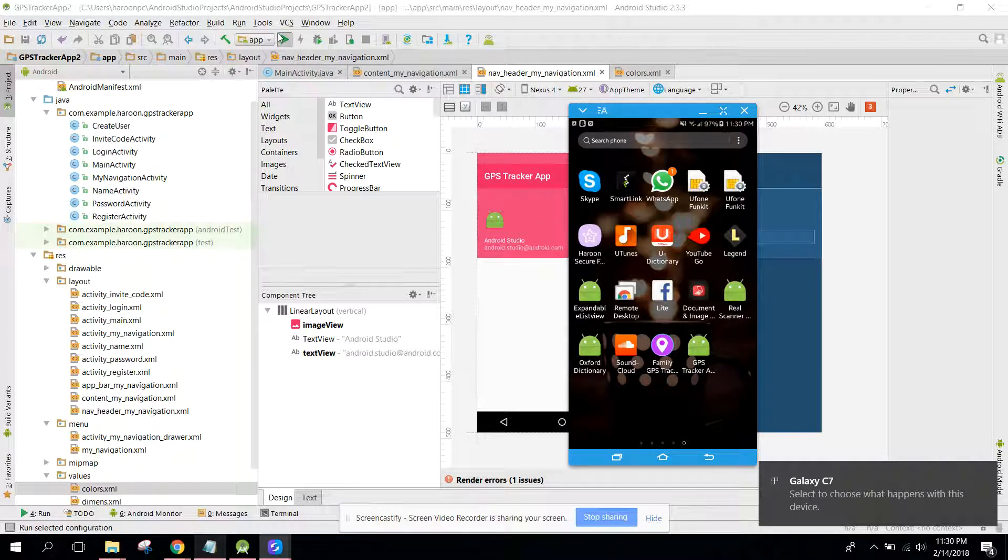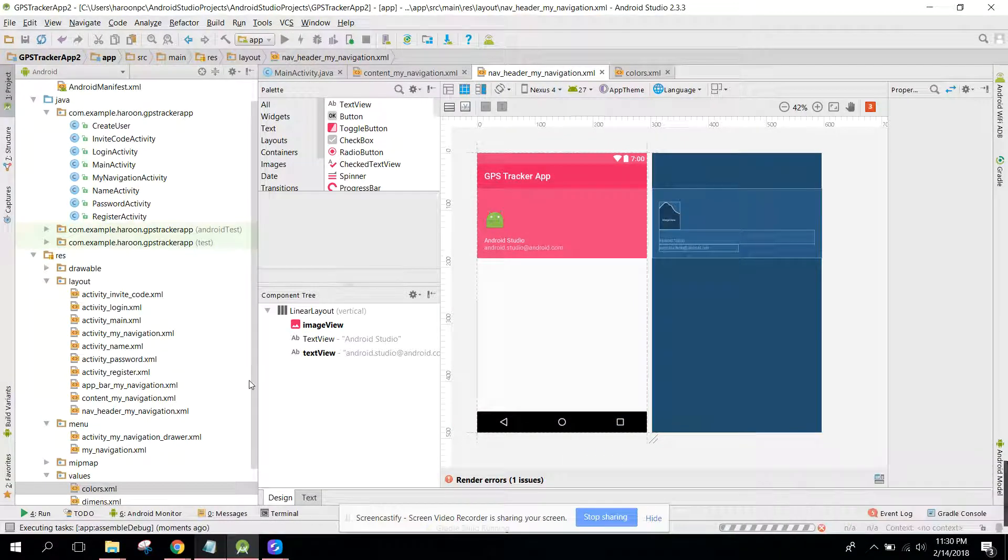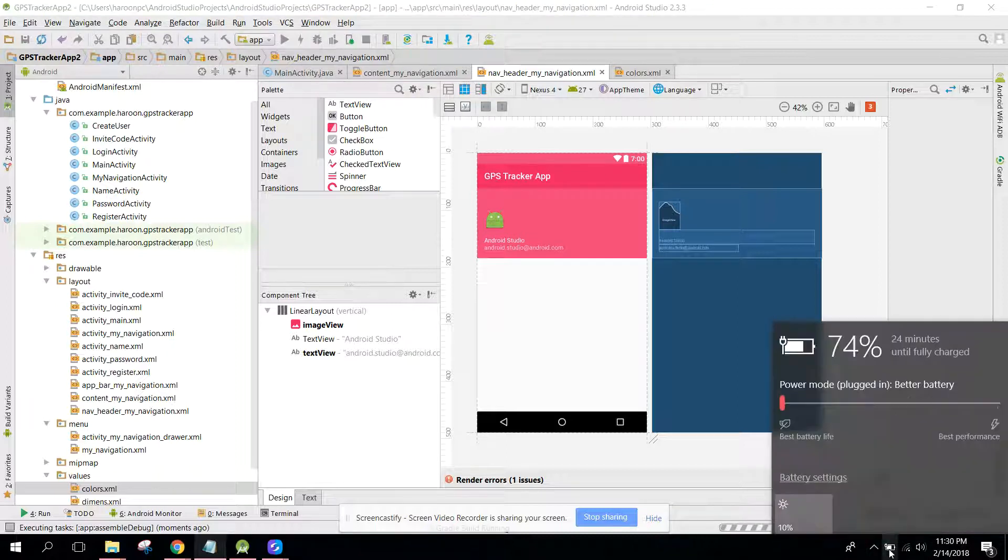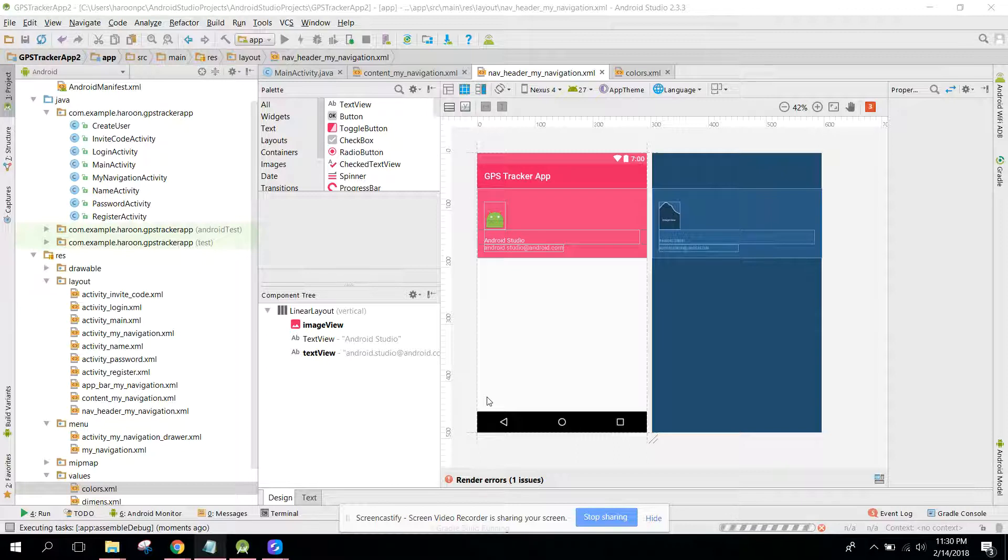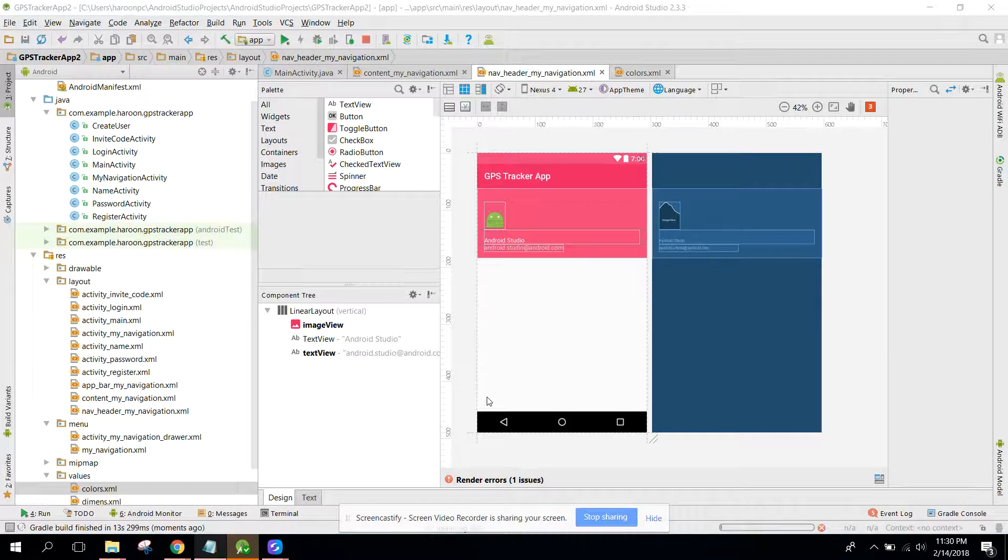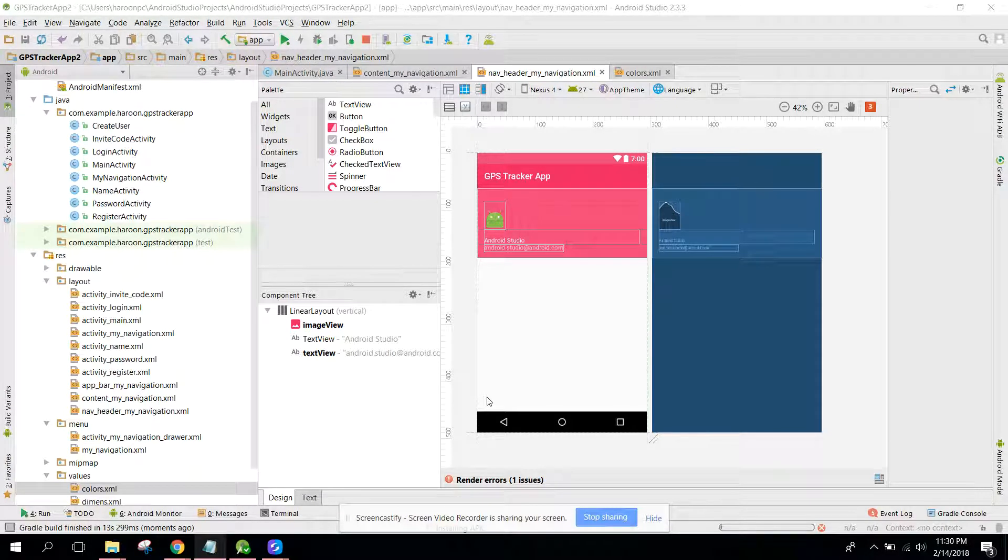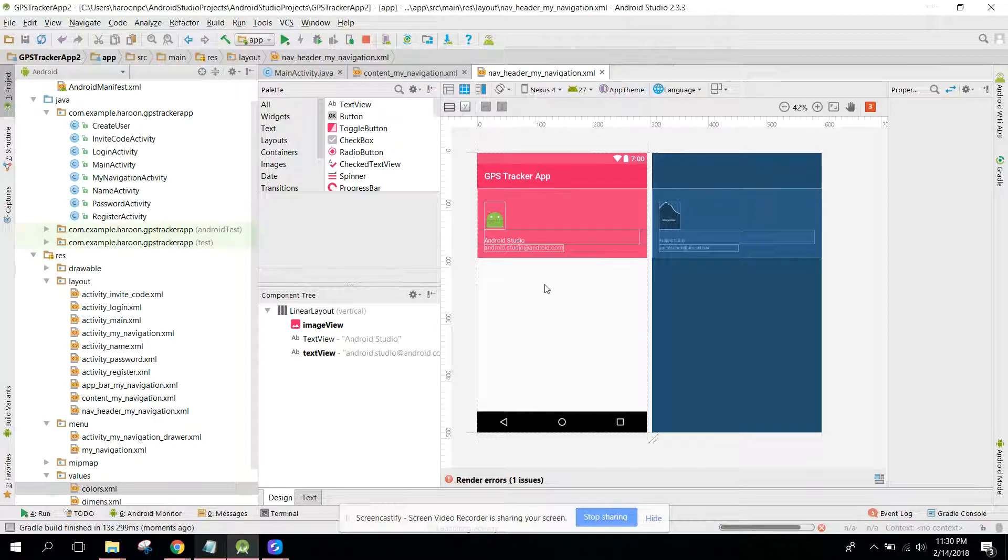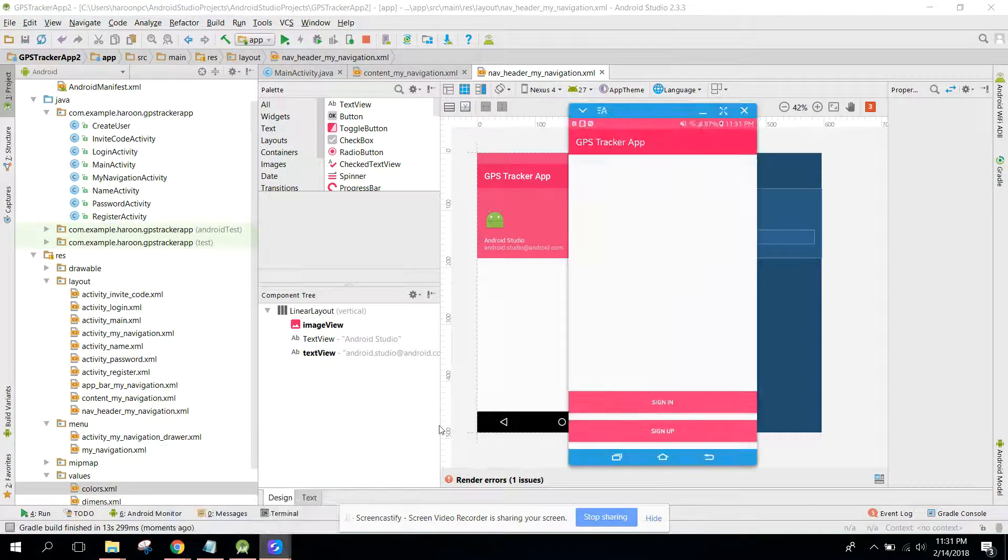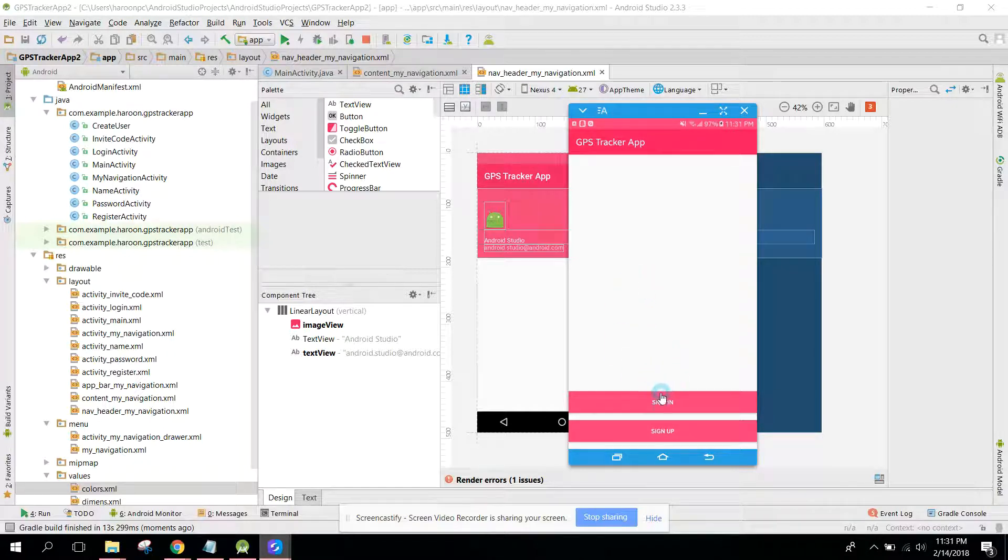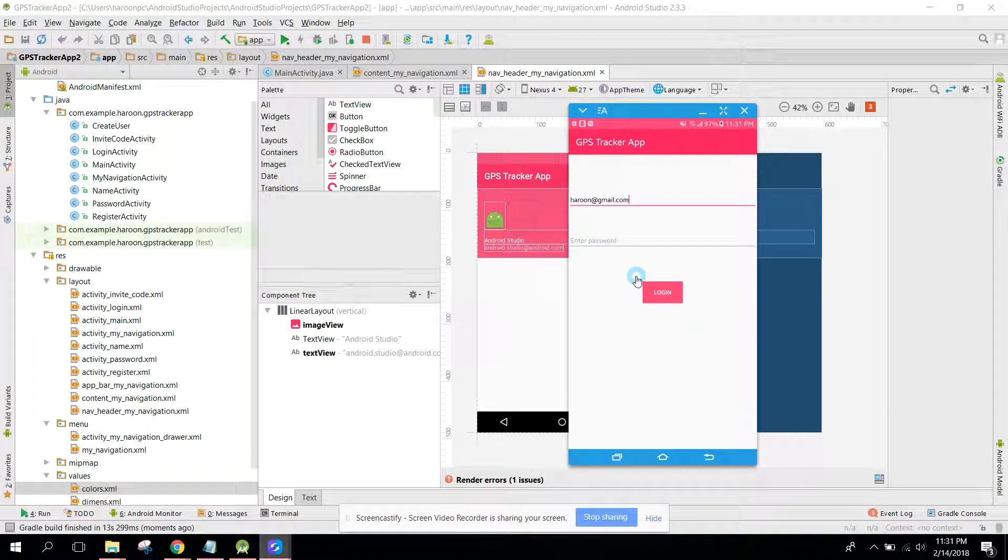Now let's run the app. If I click on sign in, let's say gmail.com, password...